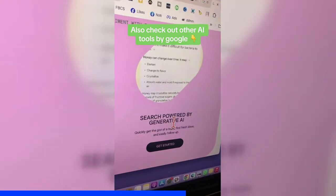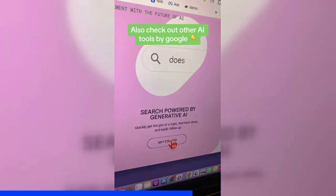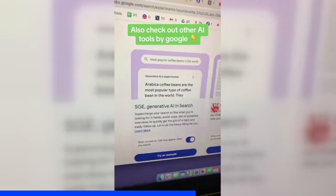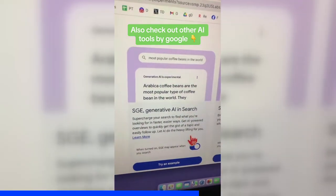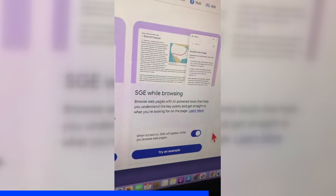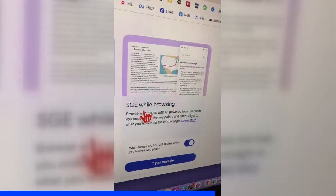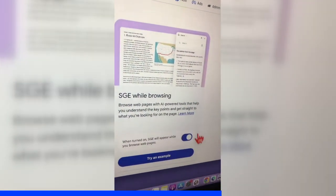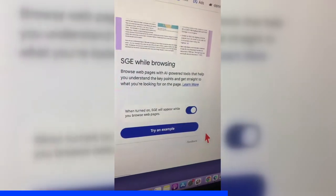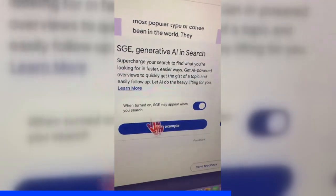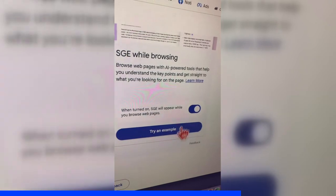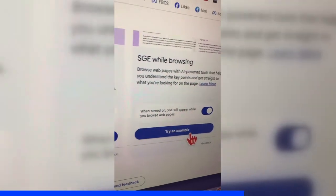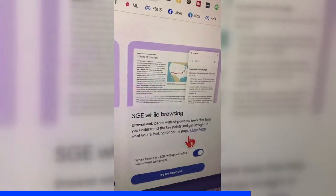This is what you want to turn on. Click on Get Started and make sure you turn this on. And then also this right here — SGE, Search Generative Experience while browsing — turn this on as well. If you want, you can try an example from here, but it's actually pretty straightforward. From the Google search bar, you will be able to generate images.